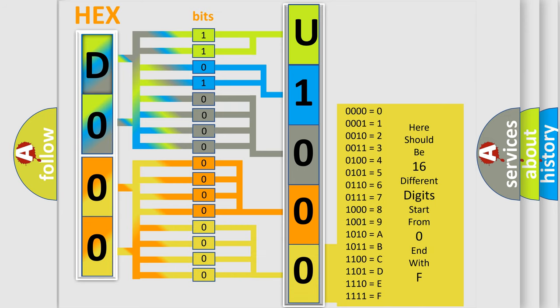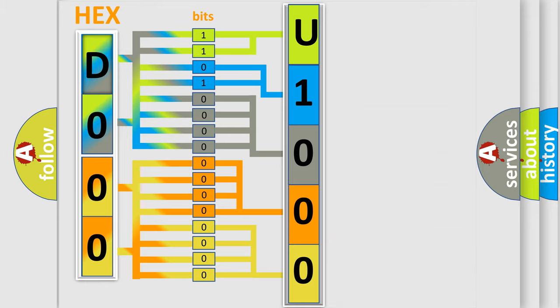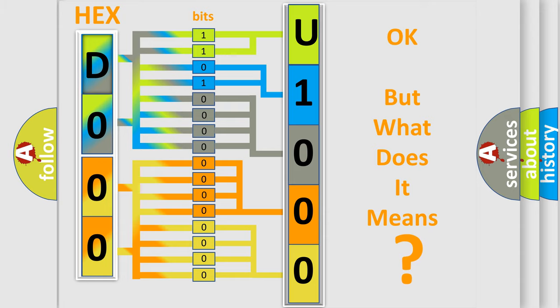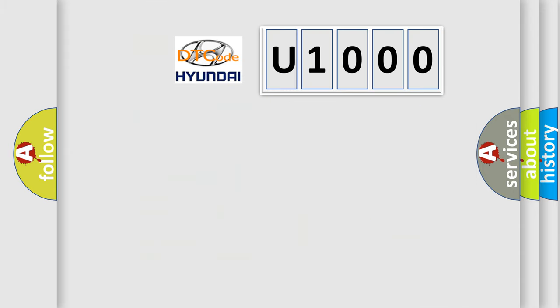We now know in what way the diagnostic tool translates the received information into a more comprehensible format. The number itself does not make sense to us if we cannot assign information about it to what it actually expresses. So, what does the diagnostic trouble code U1000 interpret specifically for Hyundai car manufacturers?